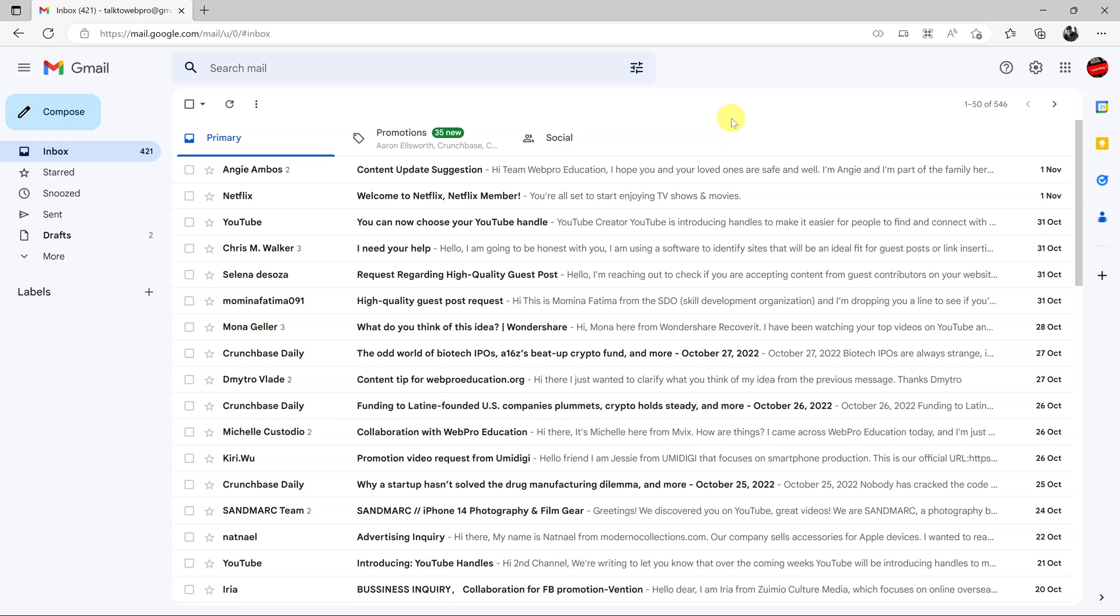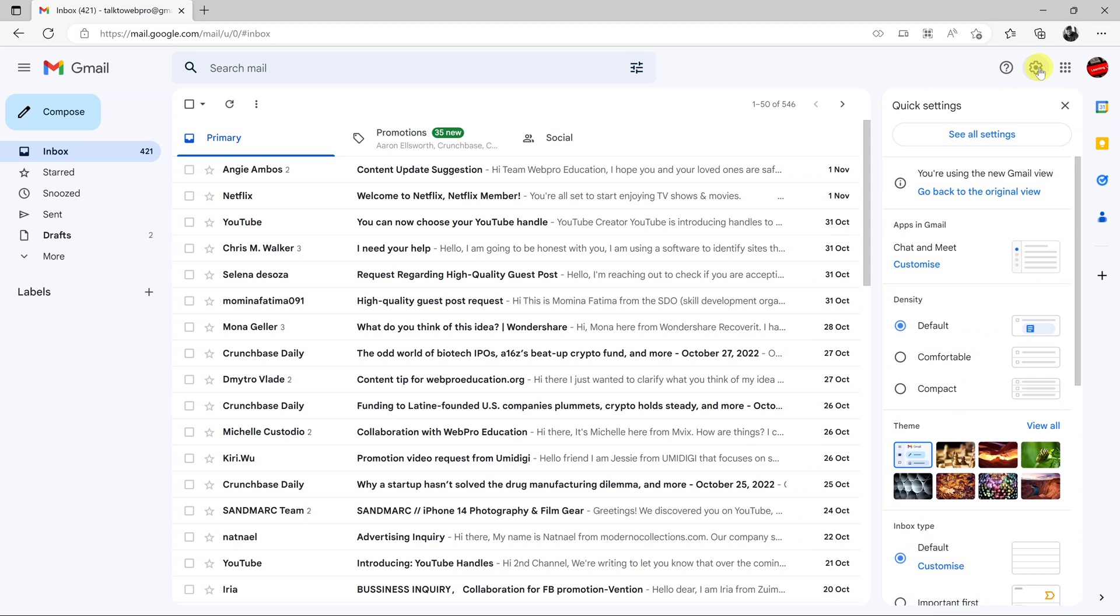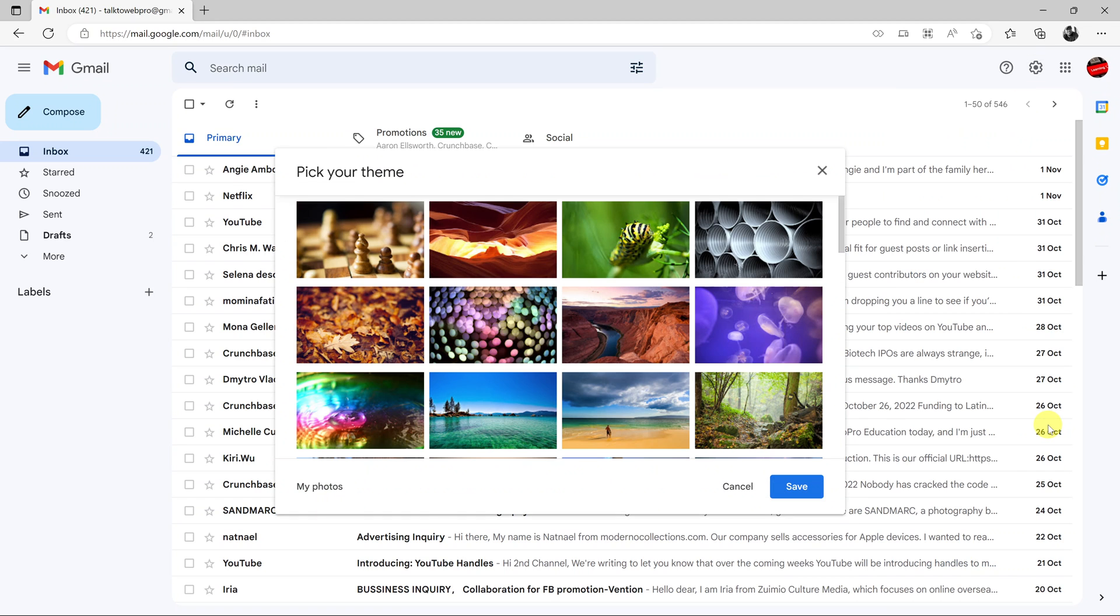To put Gmail in dark mode, simply go to Gmail and sign into your account. Then click on the settings cog icon in the upper right side. From the drop down menu, go to the themes section and click on view all. This will pop out a window with different themes.